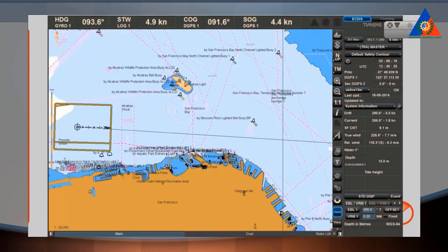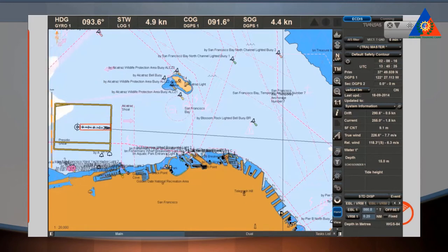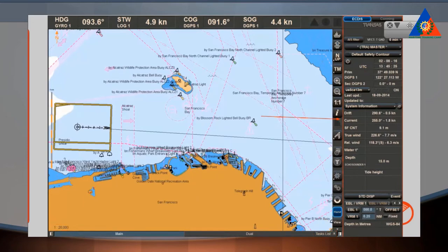After starting the ECDIS, the following default settings will be shown: North Arrow and Scale Bar on the left-hand side, Own Ship Vector, the tabs Main, Dual and Tasks List, Orange Angle Chart Scale, Control Panel, True Motion Mode, and System Information Display.